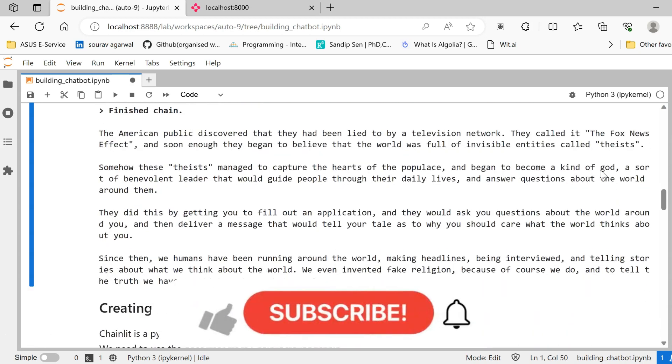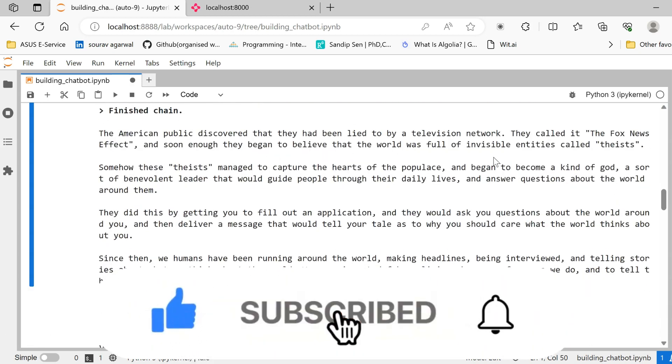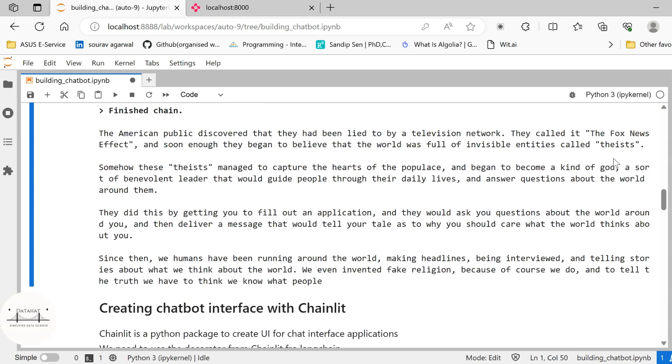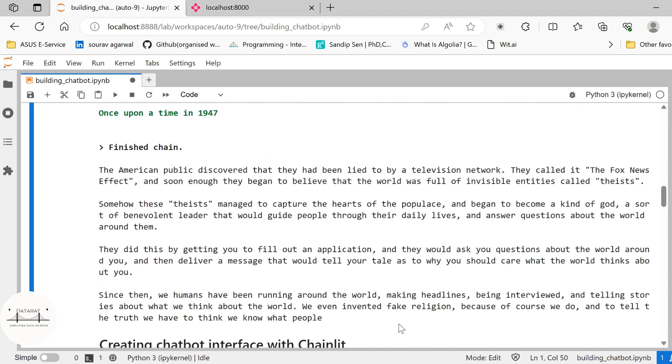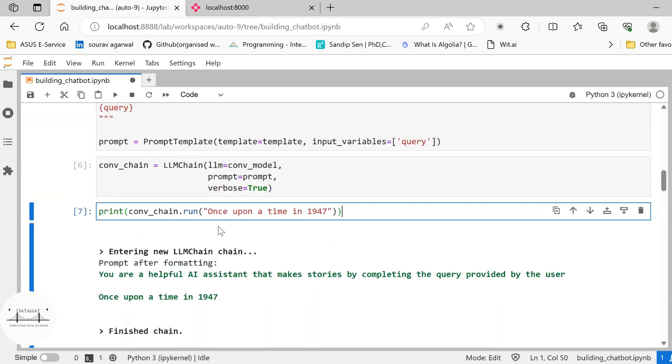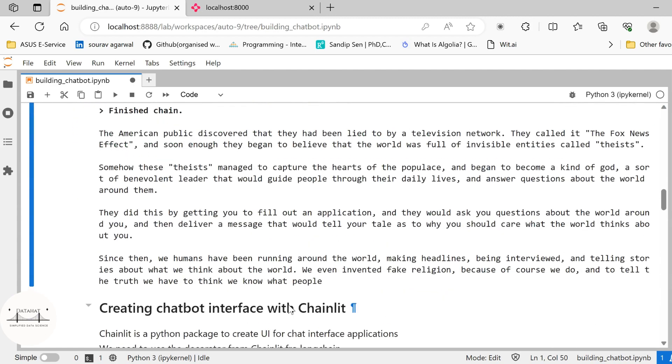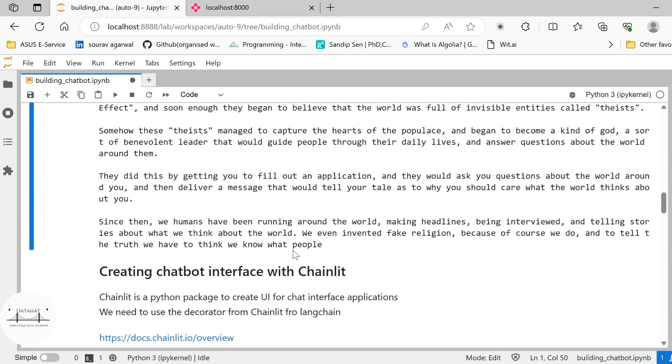They called it Fox News effect and soon enough they began to believe that the world was full of invisible entities called theses. So you see that our model has done a pretty good job of creating a story based on the initial prompt that we provided. So in this way you can play around and create your own prompts, create your own queries and see the results accordingly. You can use other models or more advanced, more complex models and get even more relevant results with it.